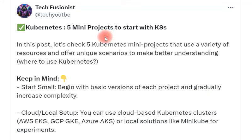Hey guys, welcome to T3P. In this quick video I am going to share information related to five mini projects related to Kubernetes and Terraform.